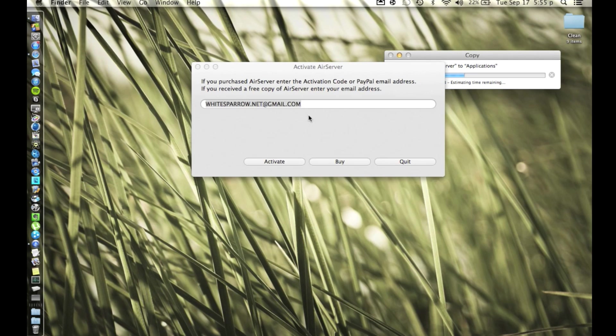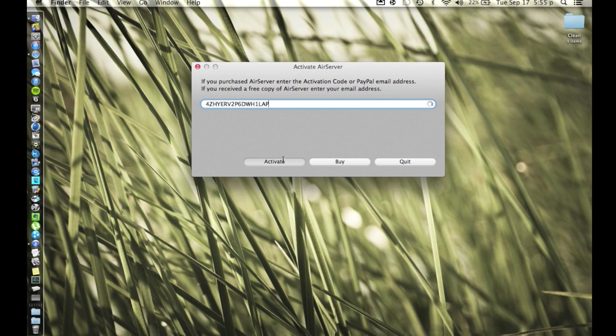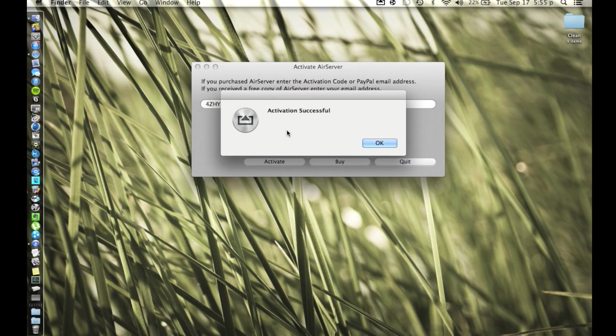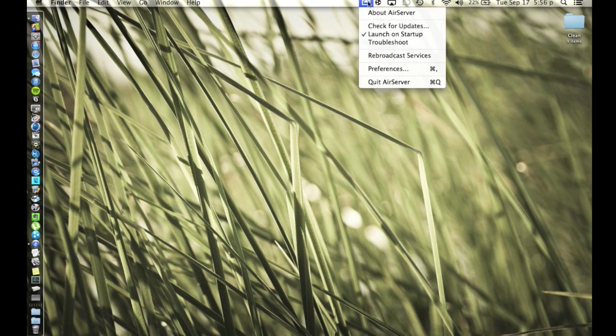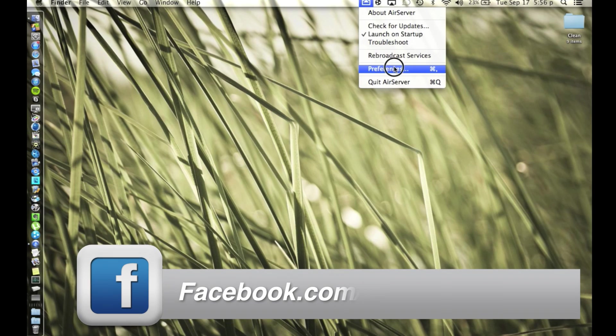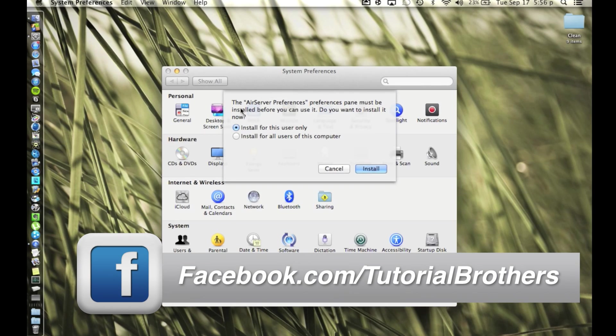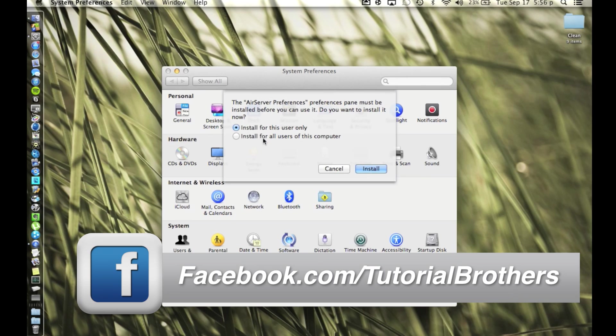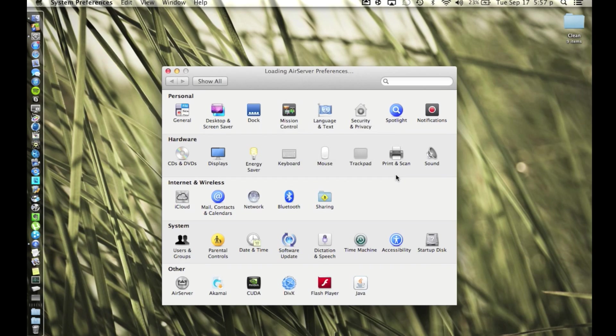And then we're going to go to the Launchpad and we'll double click it. And obviously I already have it so I'm just going to push replace and put a new activation code, push activate. Activation successful. All right, so what we're going to do next is click the left one that has our preferences in it. This will pop up the AirServer preferences. Preferences pane must be installed before you can use it, do you want to install it now? And you can install it for all the users or just this user. We're going to install it just for this user.